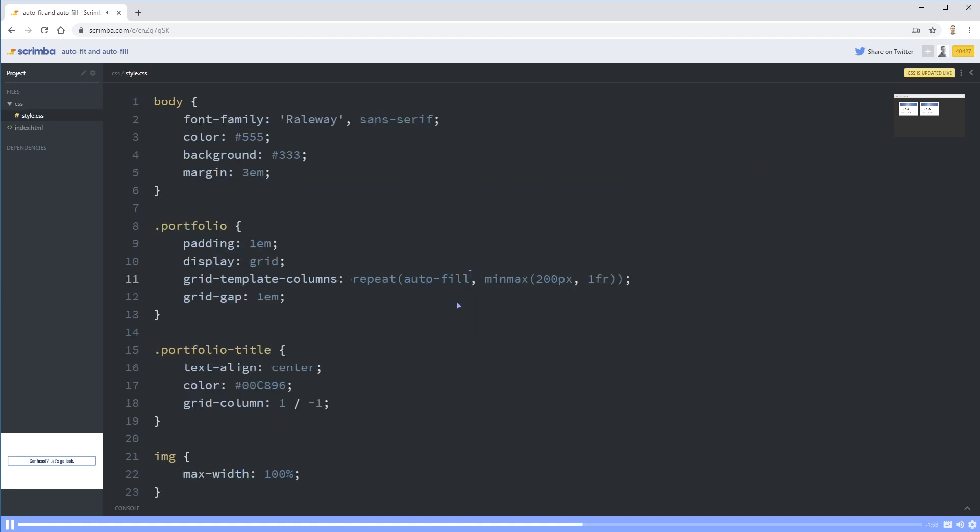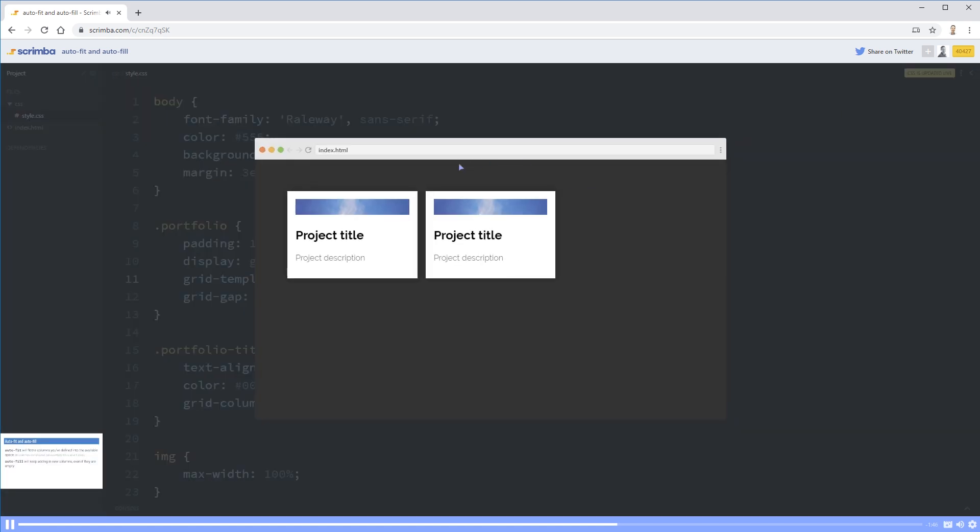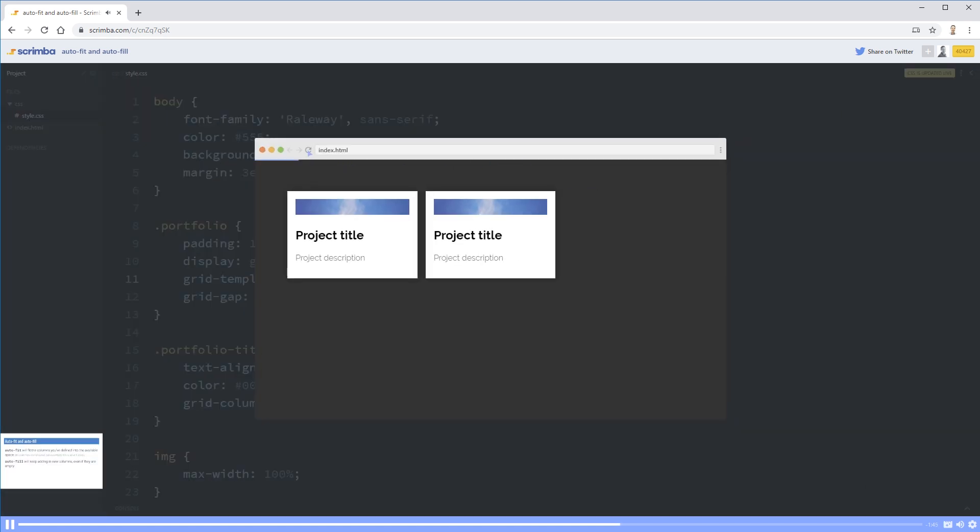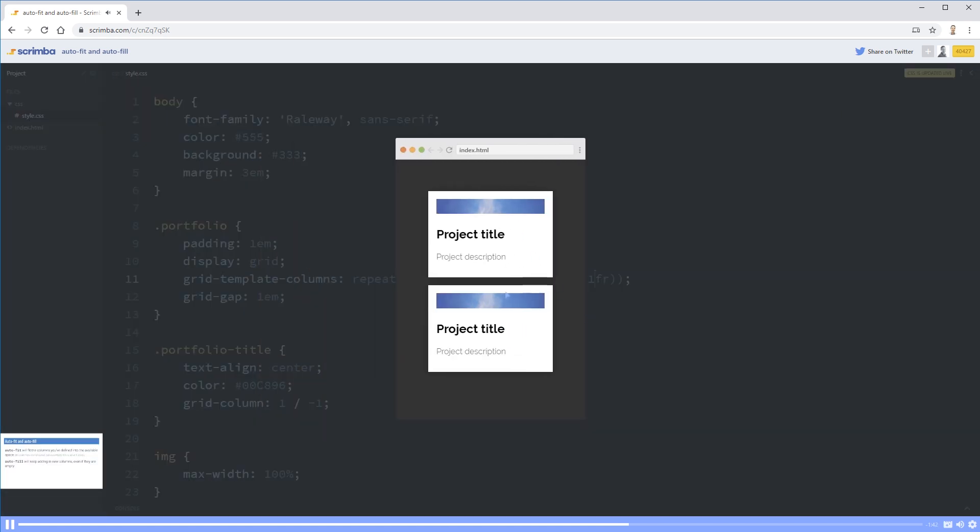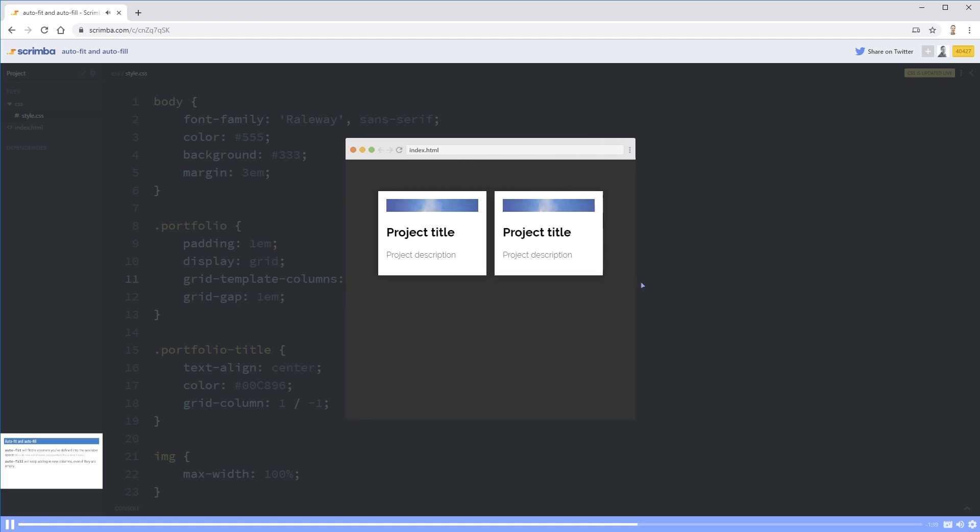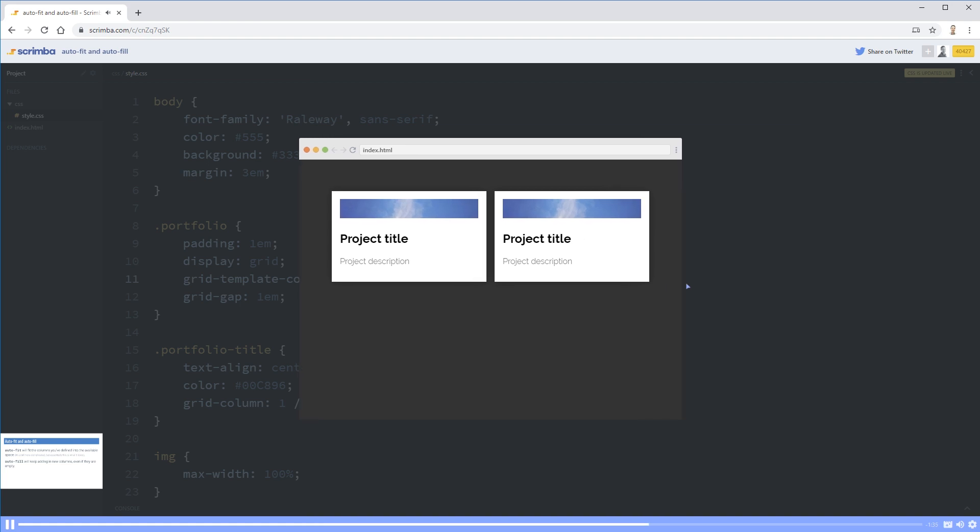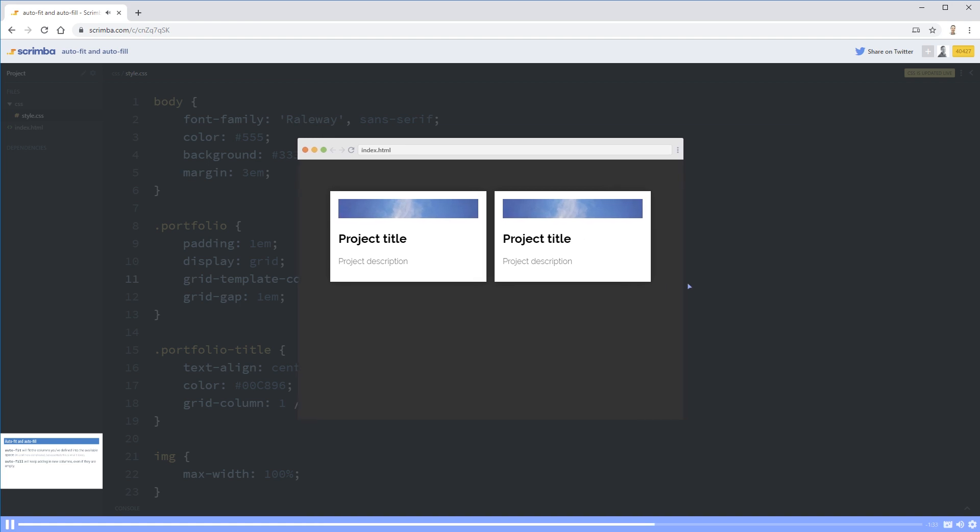So we're at here, we have my auto-fill and min-max of 200 one FR. Let's go back here for a second and say auto-fill will keep adding in new columns, even if they're empty. So let's go take a look. We're going to refresh here, make sure we're on a blank slate. And let's shrink down. So we have my one column, they're stacking, we know that already. Oh, we have room for two of them to go next to each other, they will.